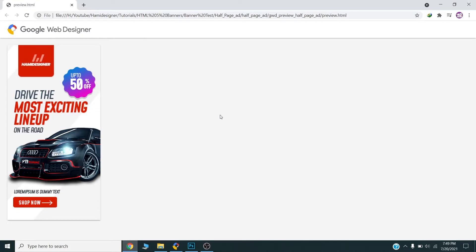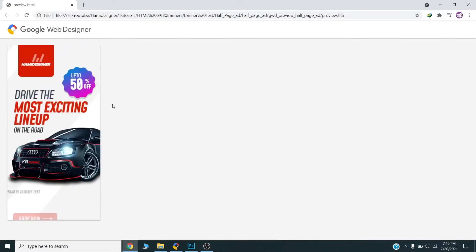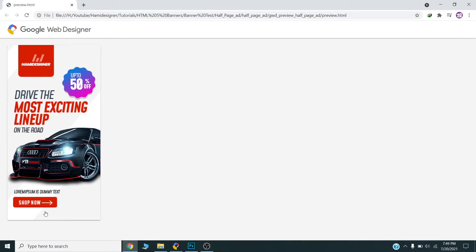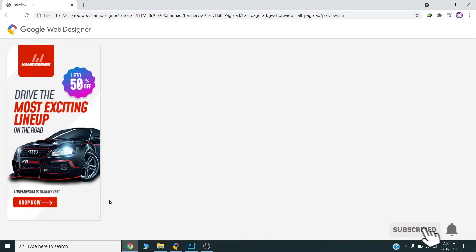Hello all, today we will design this HTML5 banner in Google Web Designer. I will show you the complete process how you can design this HTML5 banner. This banner is repeating three times after eight or nine seconds.